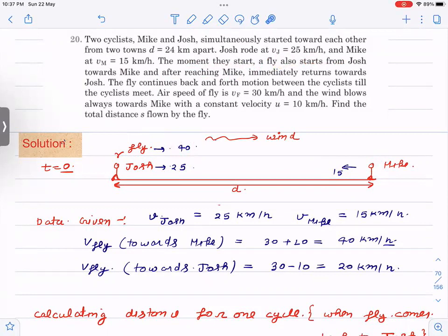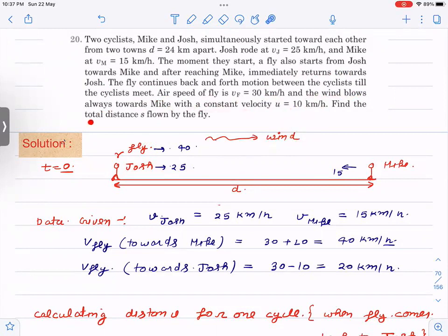After reaching Mike, the fly immediately returns towards Joss. The fly continues back and forth between the cyclists until they meet. The speed of the fly with respect to air is 30, and the wind always blows towards Mike — so wind is always moving in this direction. Wind velocity is also given, and we have to find the total distance flown by the fly.